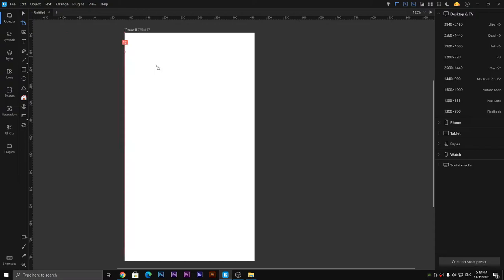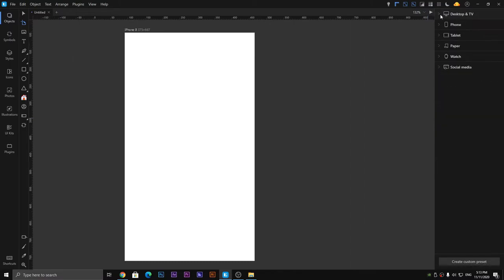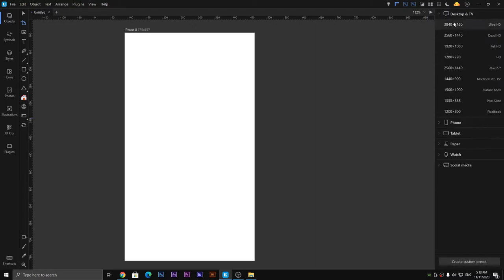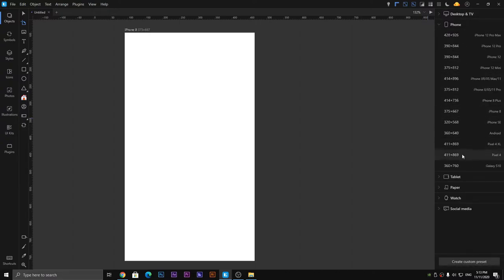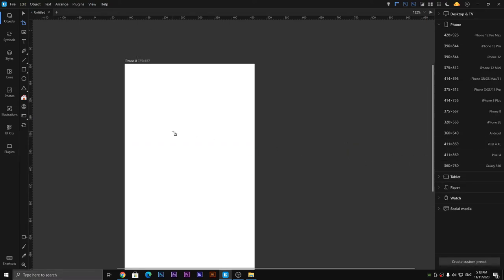The second one is the artboard tool, which is an important one. You can see on the right side of the window there are many options like desktop, TV, mobile phone, and tablets. Each one of them contains a couple of other options like sizes, and you can select any size you want according to your requirement to design an application or website.